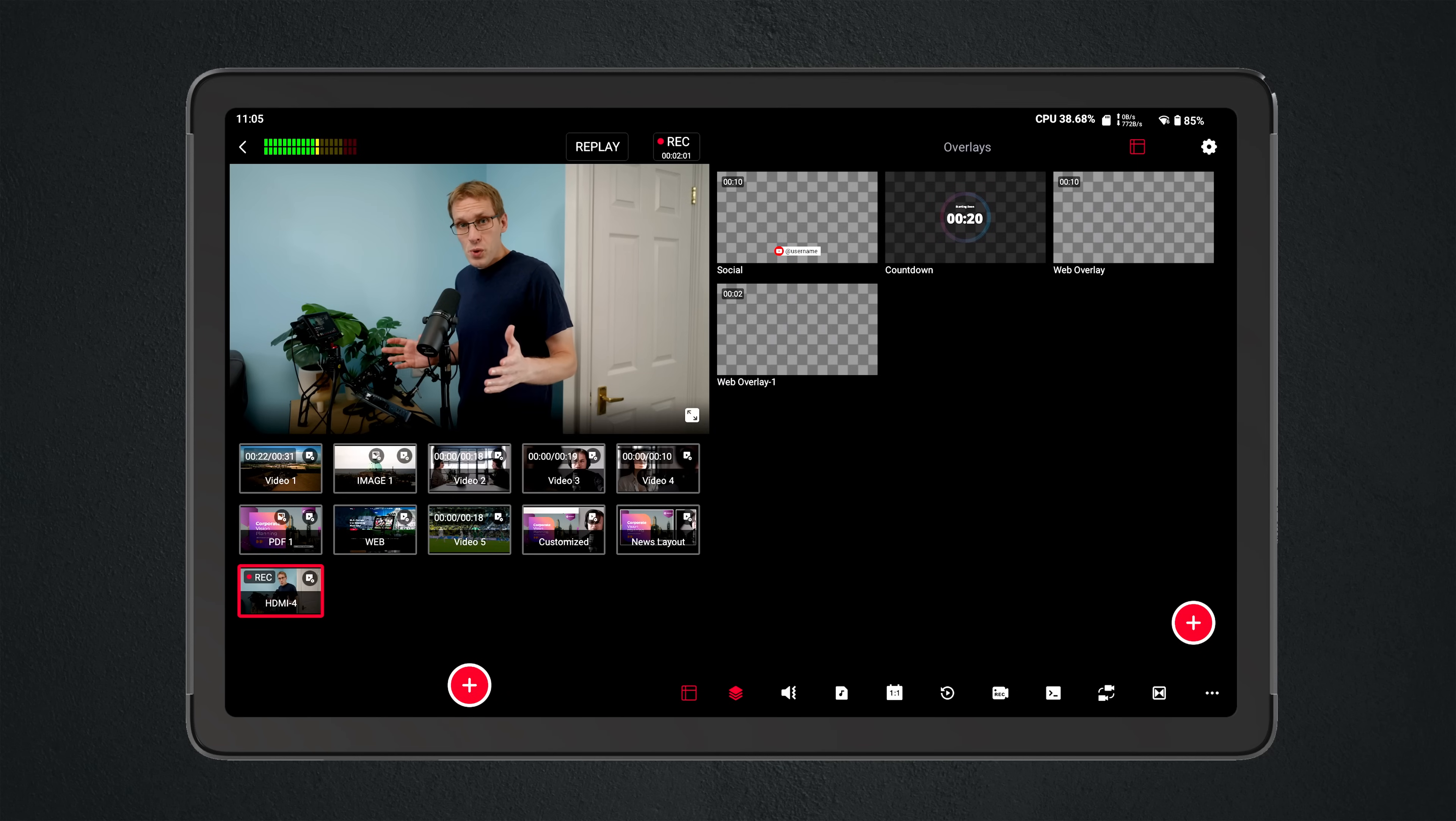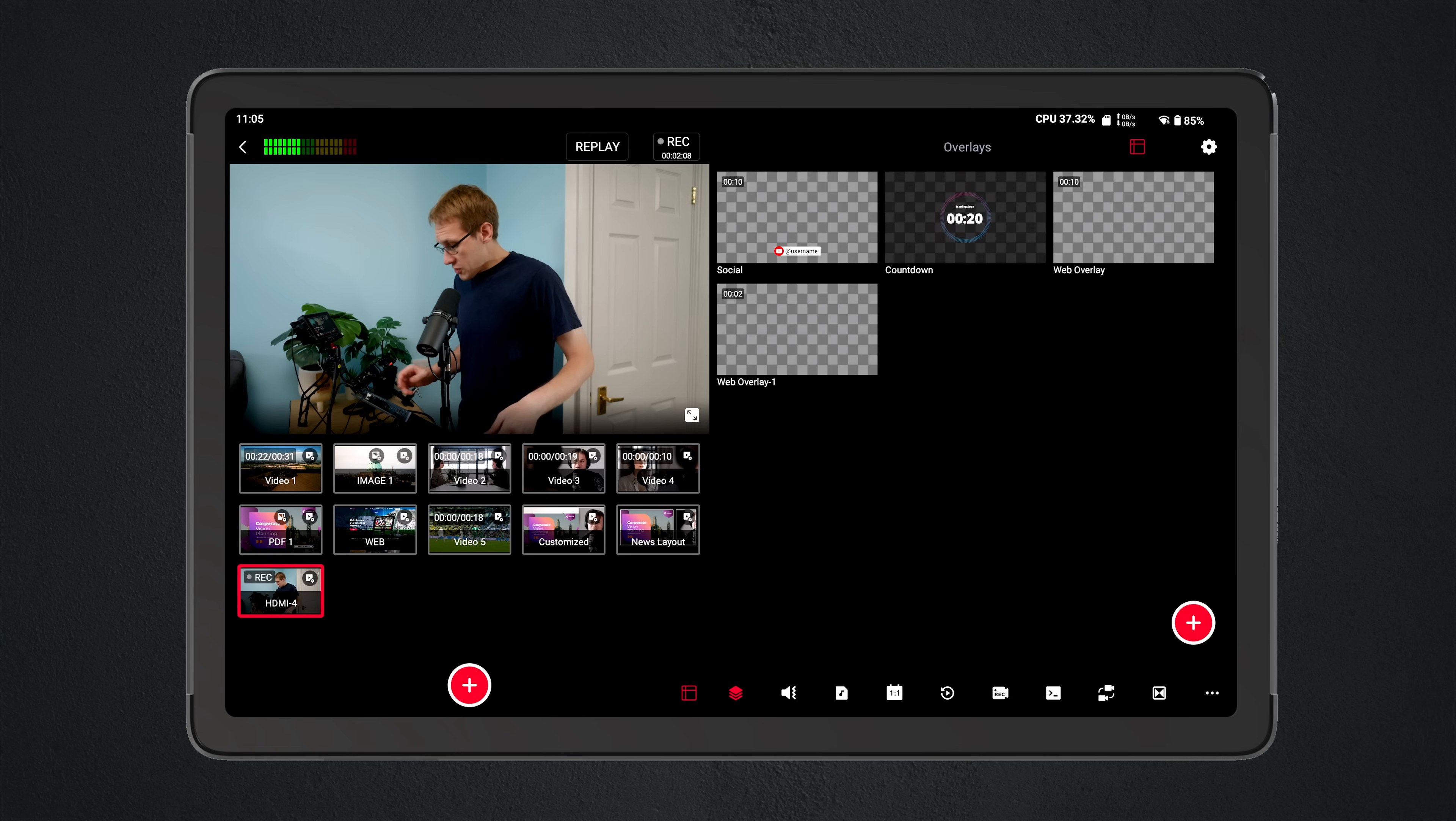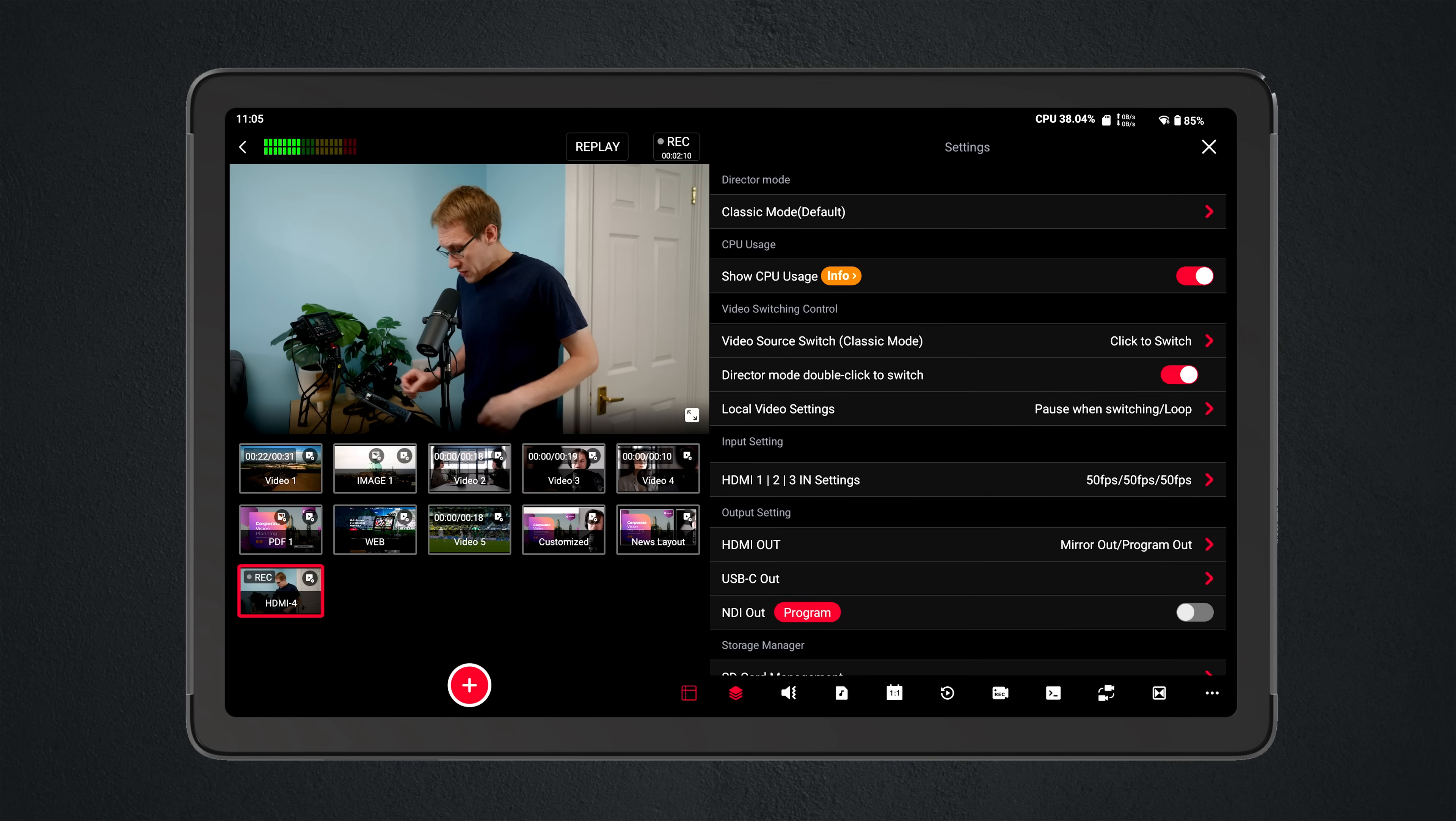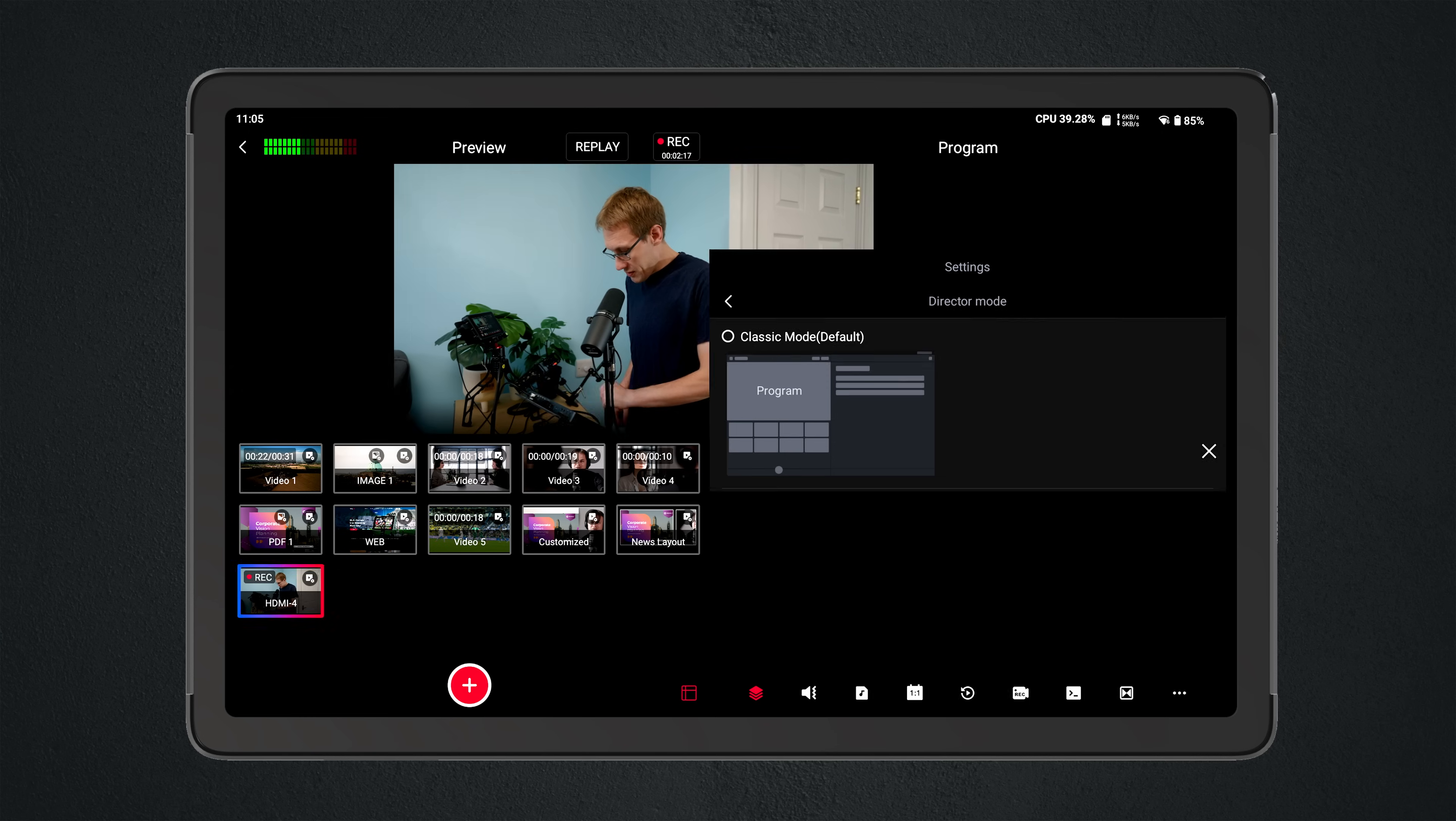When first booting up the Extreme, you are presented with the classic layout. If you've used YoloBox products before, you'll be right at home. So up here in the cog menu, you can go over and at the top it says classic mode, and I will now change that to director mode.